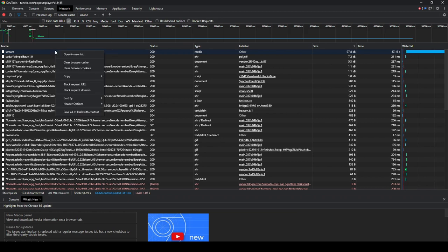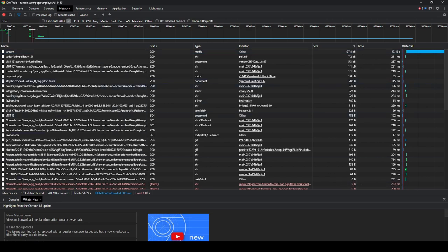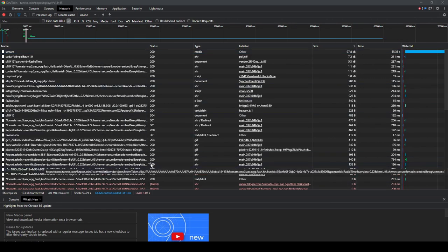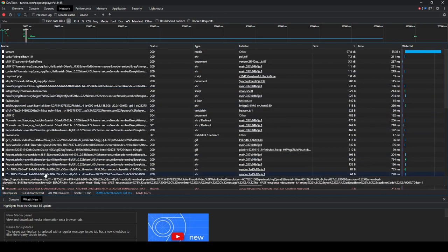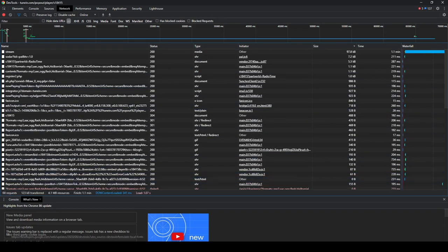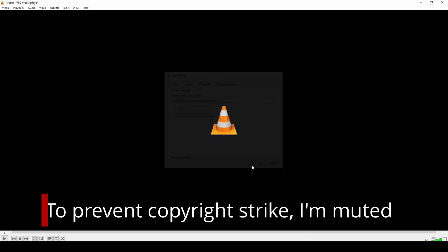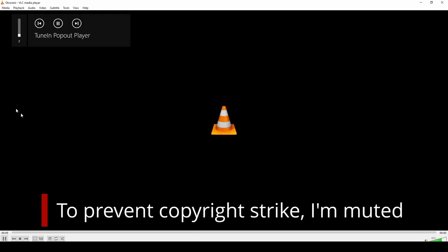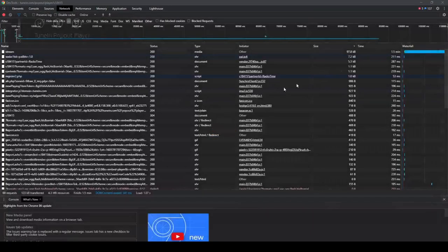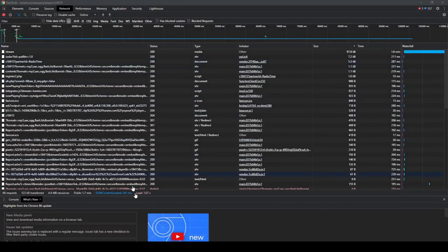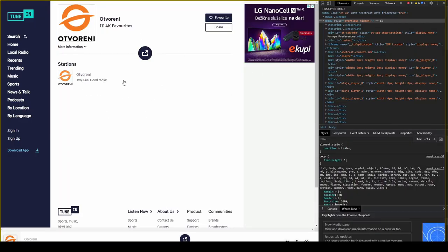We have here type media, file is called stream. If we hover over the stream, you will see the URL of the stream. What we can do here is copy link address. If we want to test this link address, we can open VLC. Inside VLC, go to Open Network stream and paste the URL we copied. Let's press play. And this is the music from that stream. So now we have the URL for the Otvoreni radio.